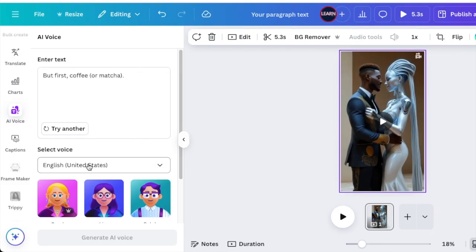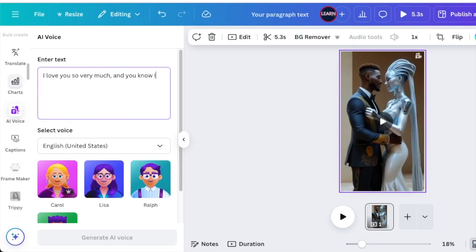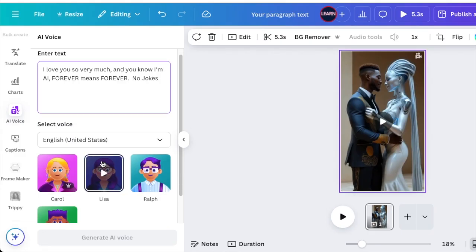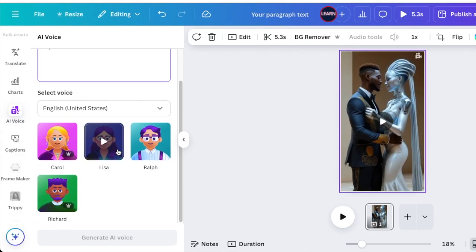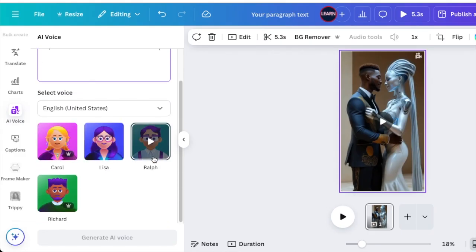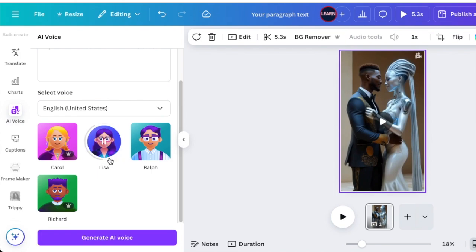Now we're going to go to the voice overs and pick a voice and type the text. You're going to paste your text or type your text, then scroll down and pick the voice. The ones without the crown are free, so we're going to pick Lisa.